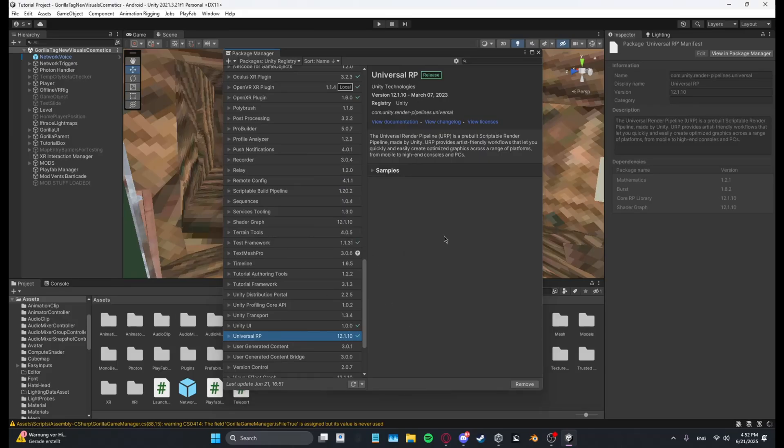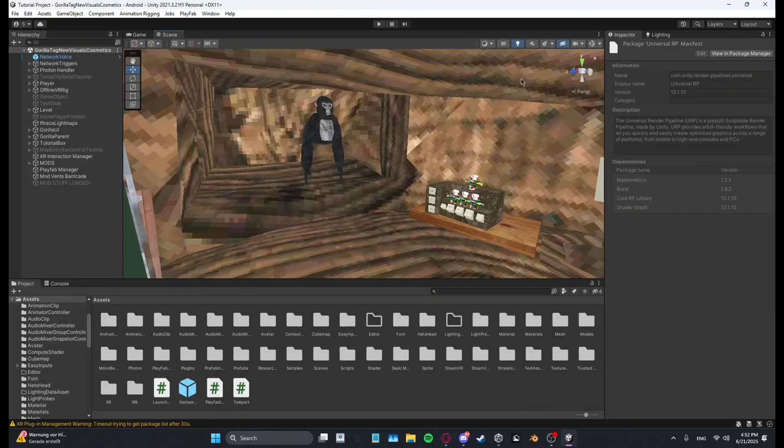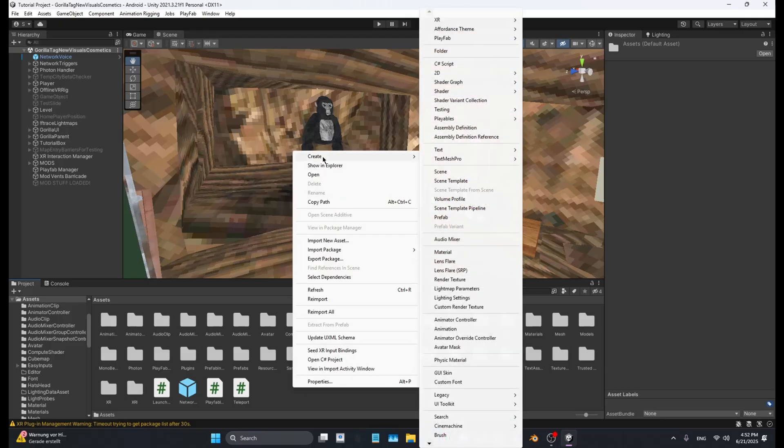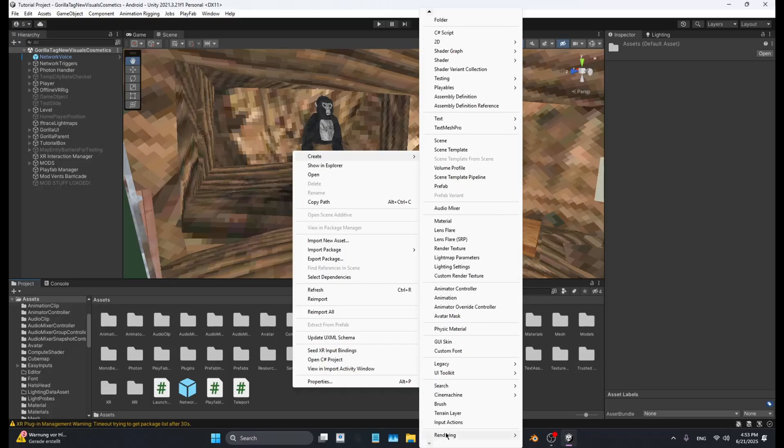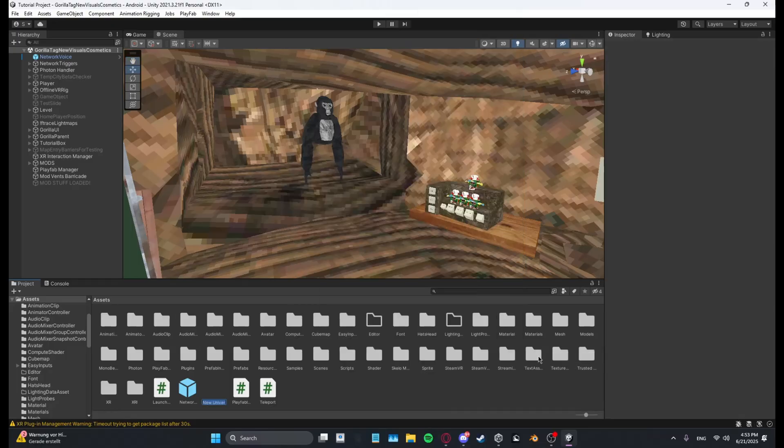Then just click Okay. Now if it's done loading, you can click the X. You want to right-click Create, you want to scroll down until you add Rendering URP Asset with Universal Renderer, and then just name this.